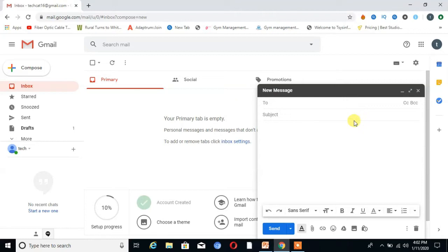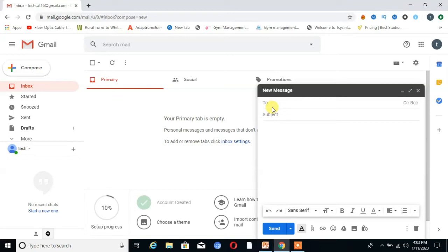You can see a new tab for a new message has opened. In the first field, you write the Gmail address of the user whom you want to send your email. I write here a Gmail address where I want to send my email.